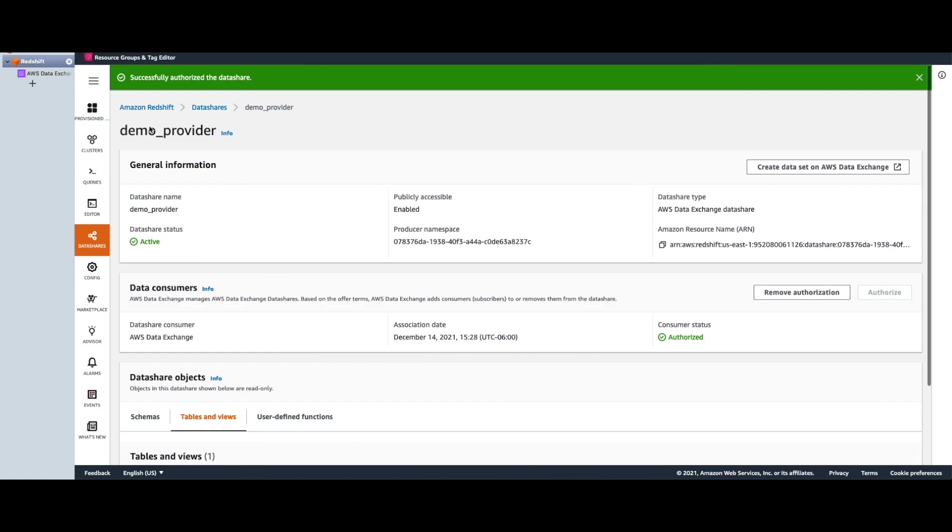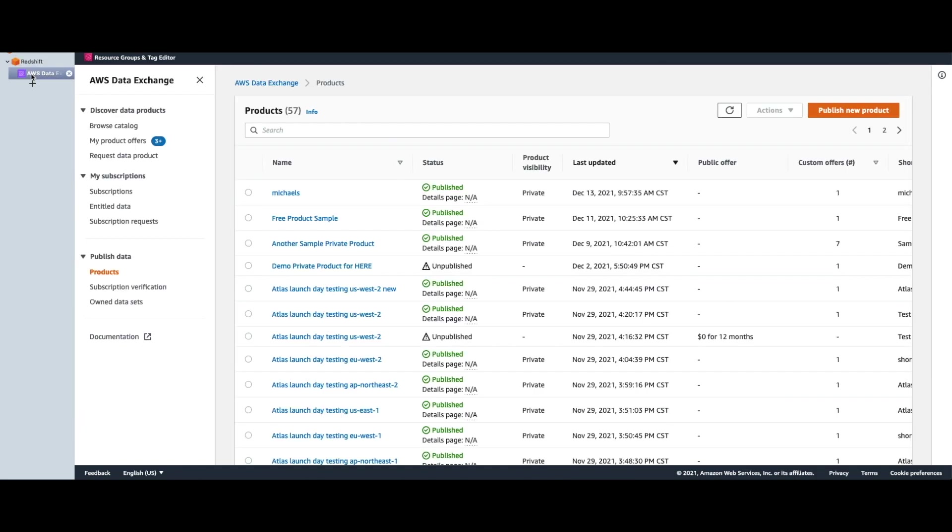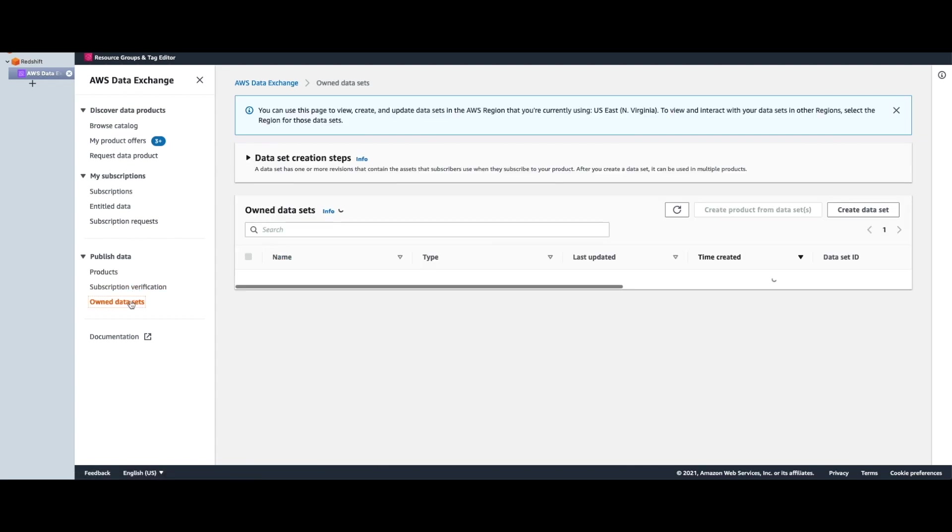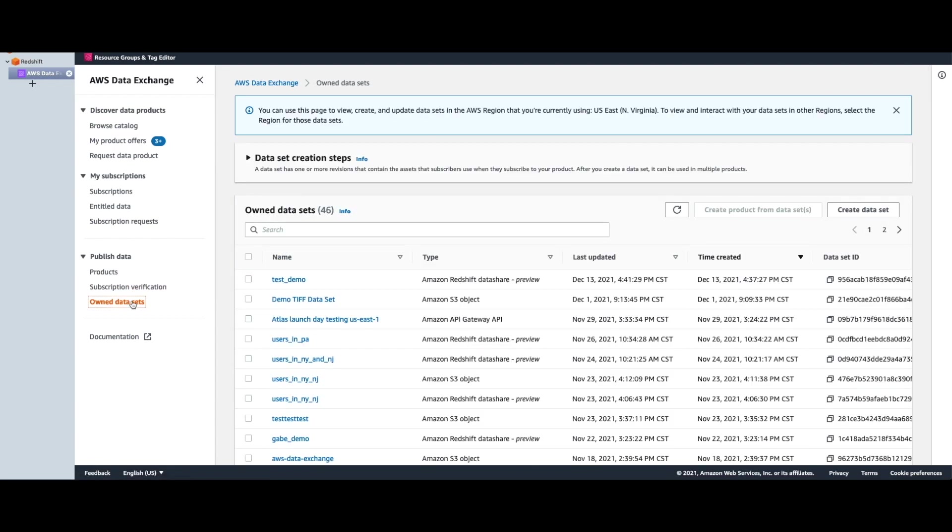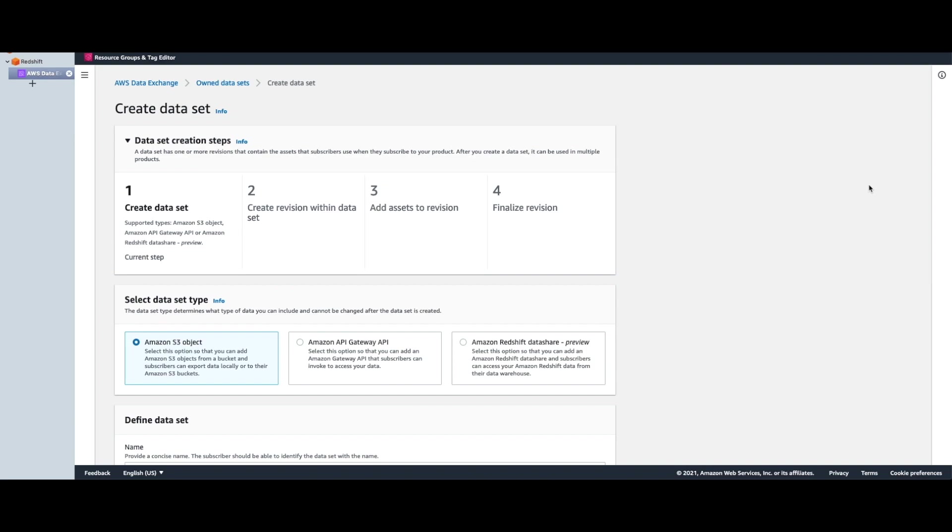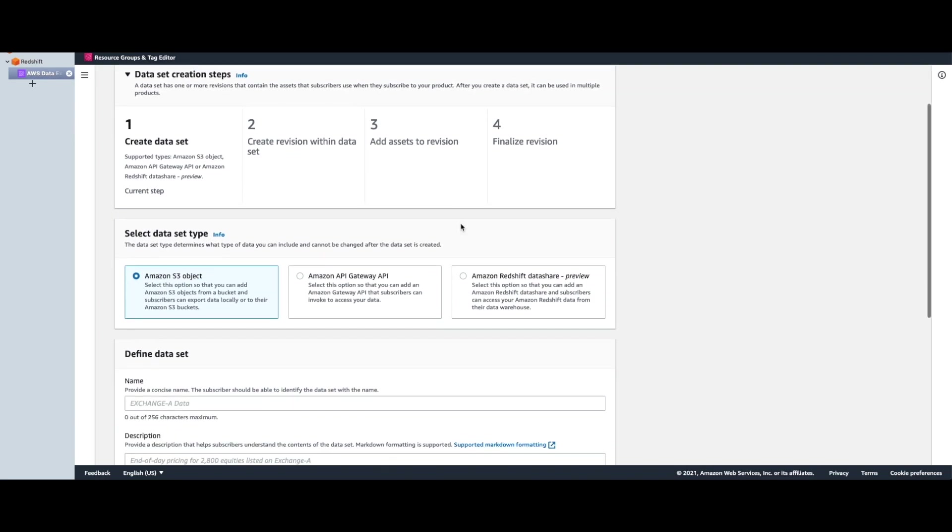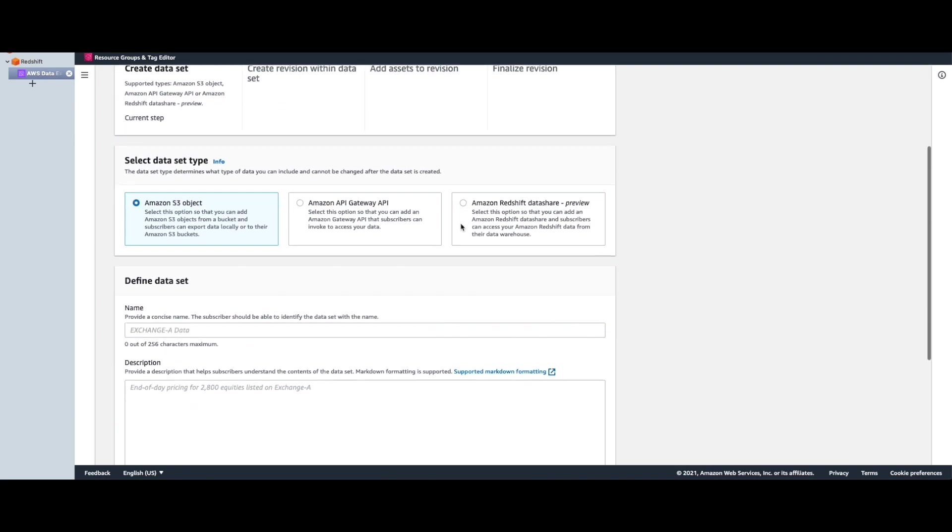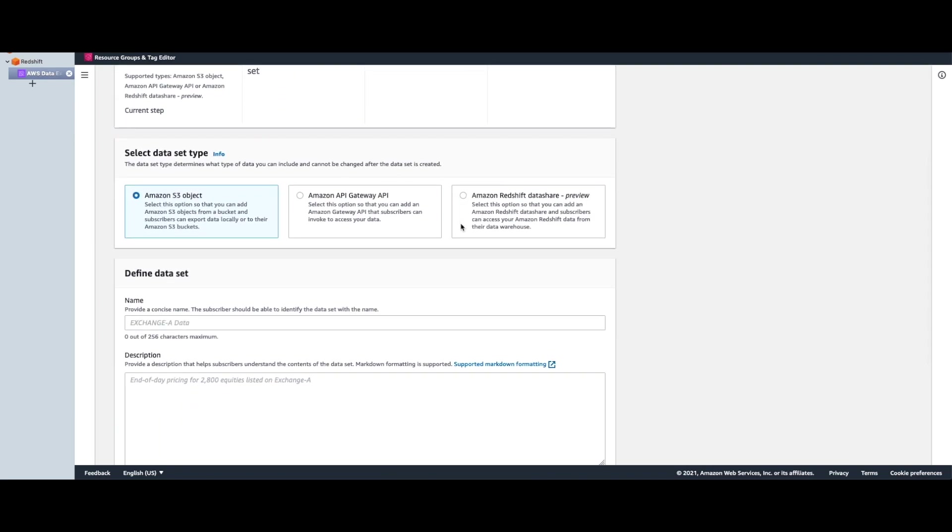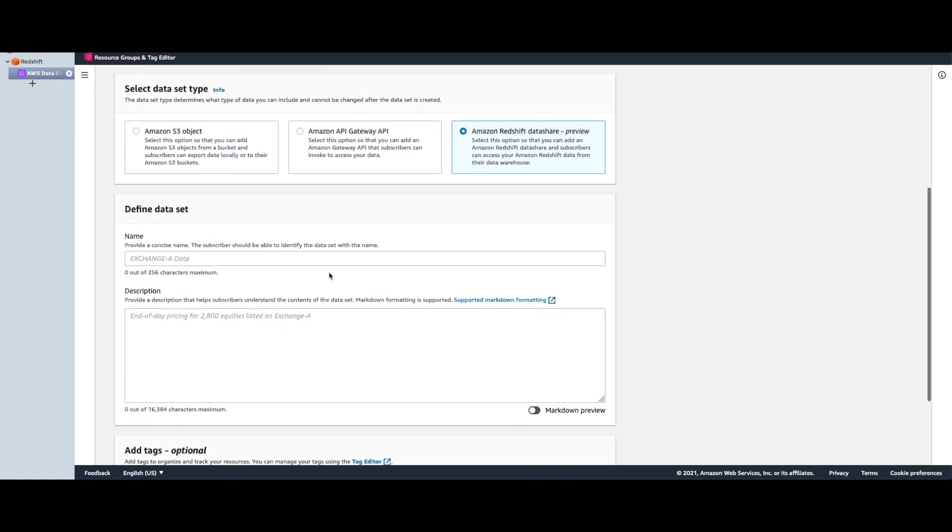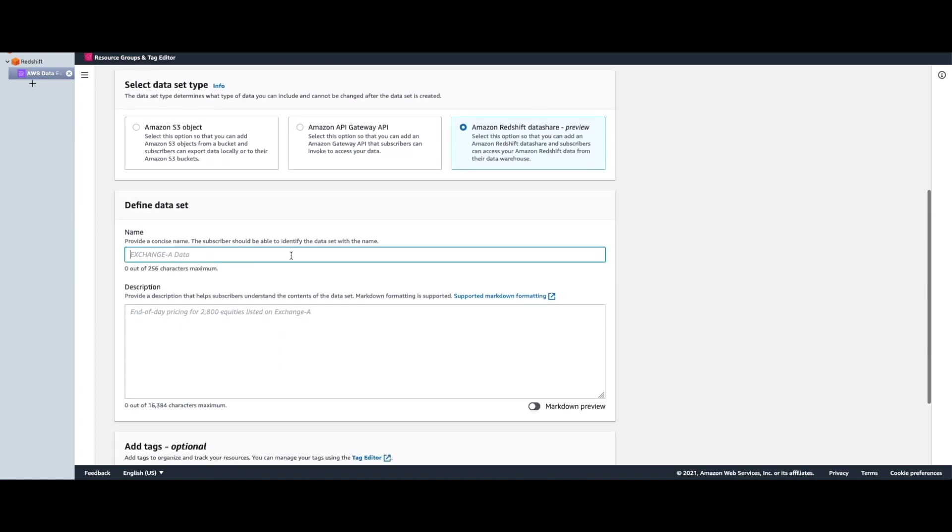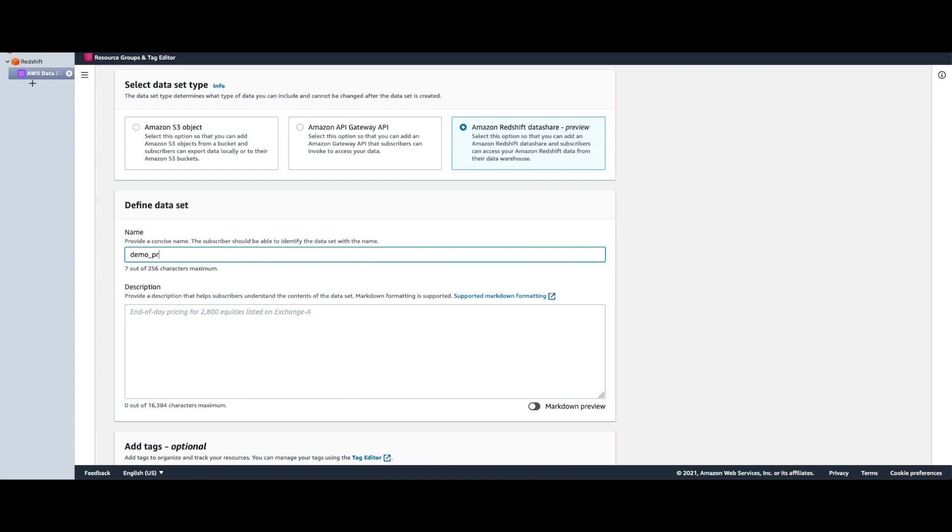And now we go to the ADX console to create the data set and publish it on ADX. Here I choose Amazon Redshift data share and define my data set by providing it a name. And you can also provide a description for your data set so that your consumers can see this.